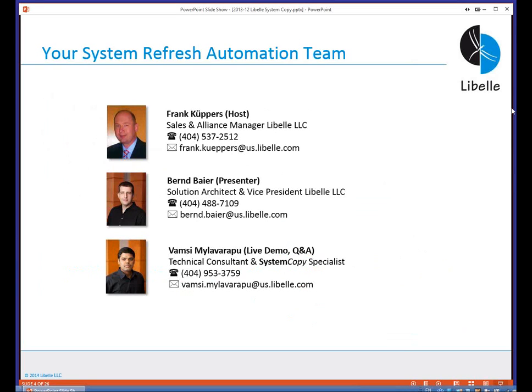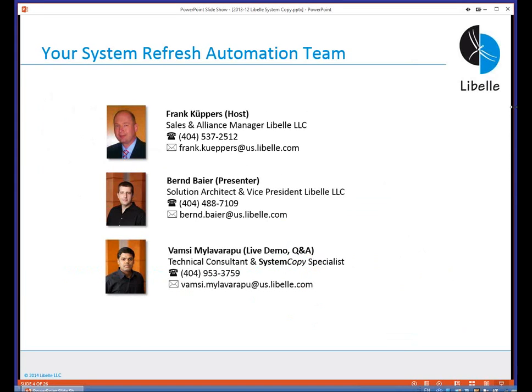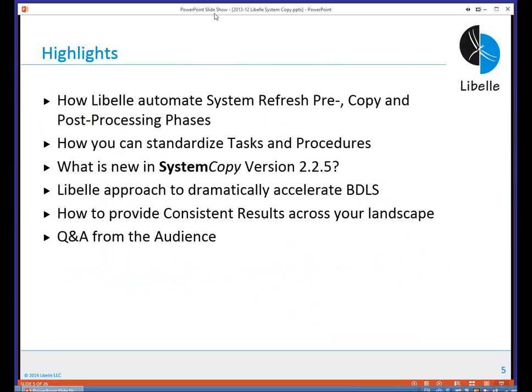My name is Frank Kuipers. I'm Sales and Alliance Manager for Libelle LLC and I'm the host for today. Together with me, we have Bernd Beyer who will do the presentation and also later on Vamsi. Vamsi will continue the live demo and also handle the question and answers after we have finished the demonstration. Please feel free to use the question feature in your GoToWebinar control panel to post any questions.